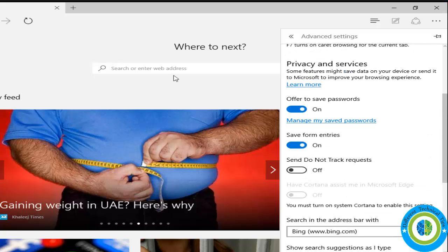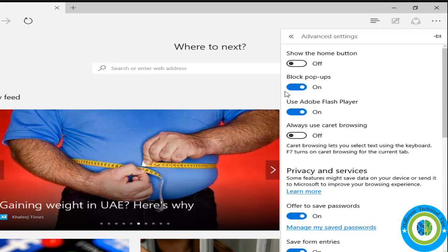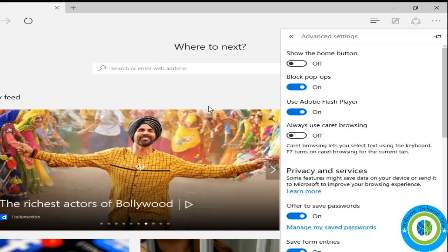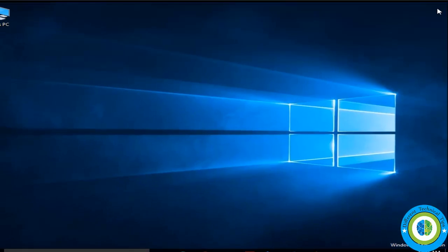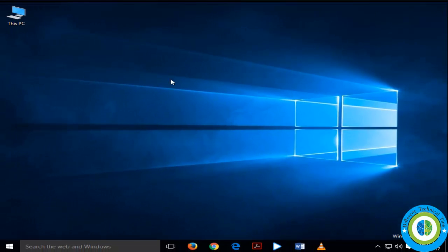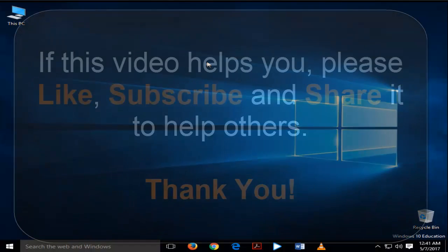So right now it is off. This was the way to turn on or off the SmartScreen filter for Microsoft Edge. If this video helps you, please like, subscribe, and share it to help others.